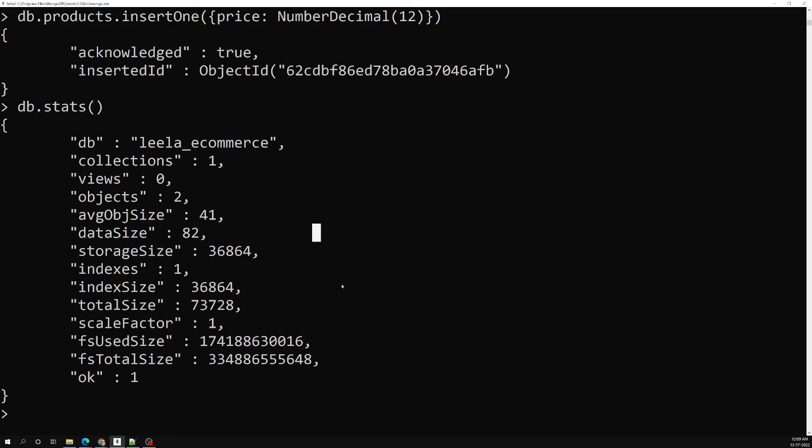This is how the data types work. I hope you understood about the practical data types in the document. If you have any doubts please post in the comments below. If you like this video, please support me by subscribing to my channel. Thank you.